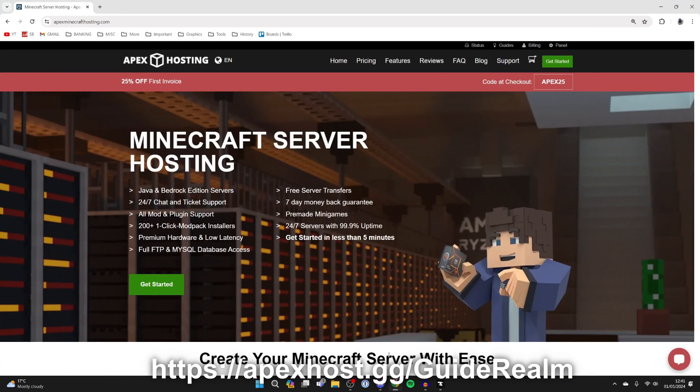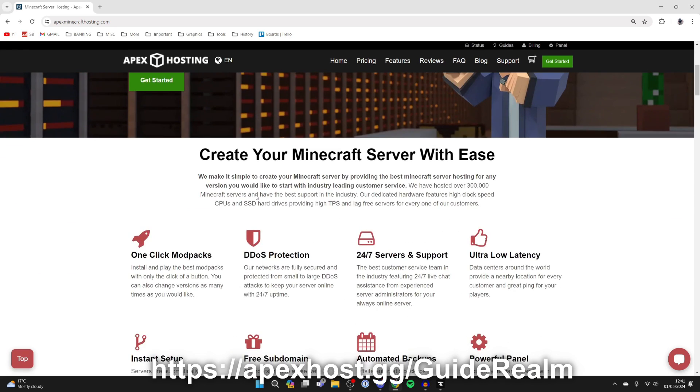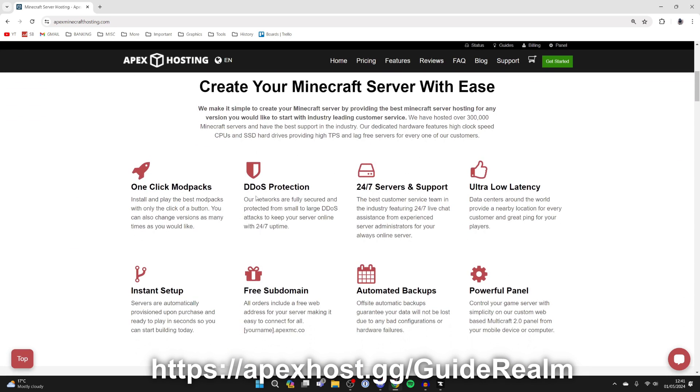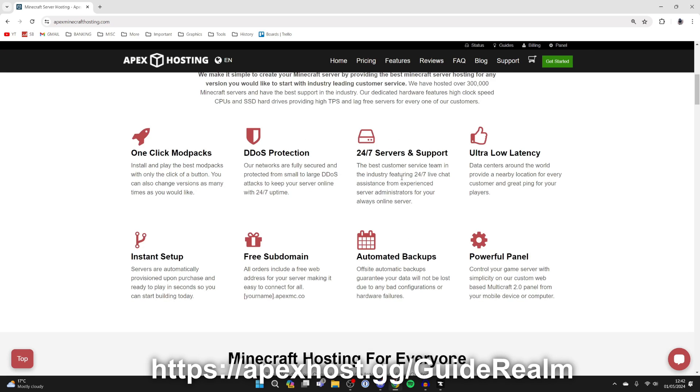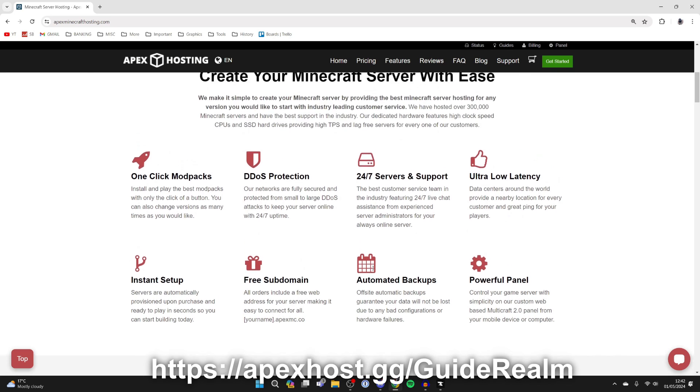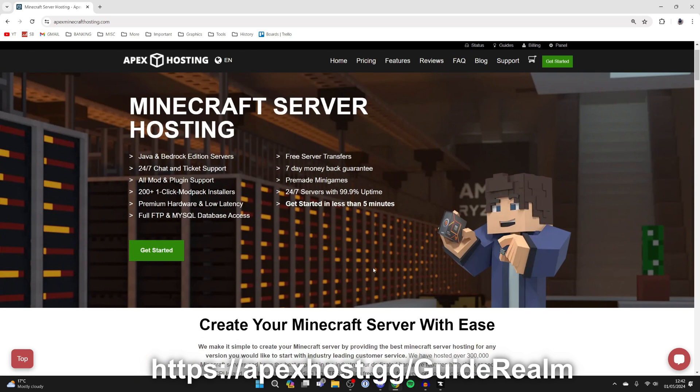To continue with the guide, you need to go into the description or the pinned comment and click on the link to Apex Hosting. Thank you to them for sponsoring this video. They're who we're going to be using to create this Minecraft server. There's so many benefits to using Apex. They've got one-click install modpacks which we're going to be using in this video, DDoS protection, 24/7 servers and support, which is going to be super useful if you run into any problems. You can use their live chat assistant. There's instant setup and so many other awesome benefits.